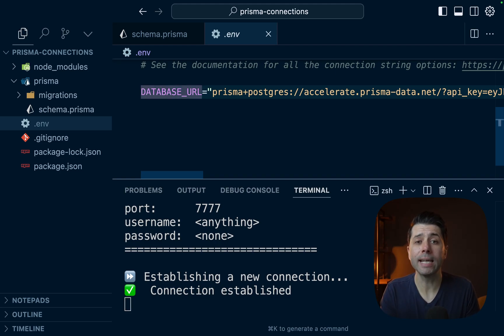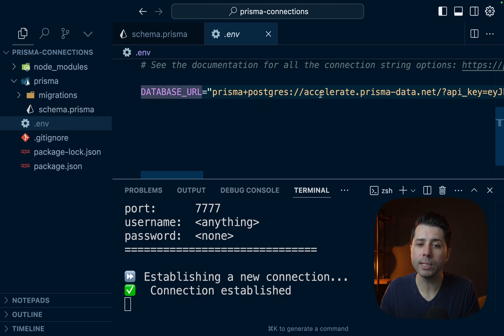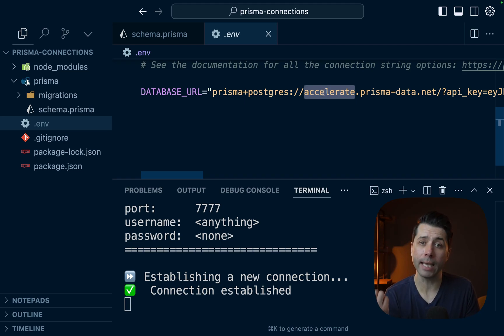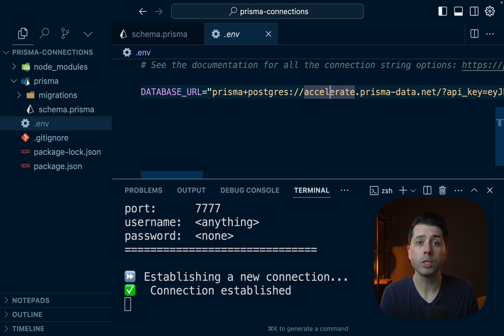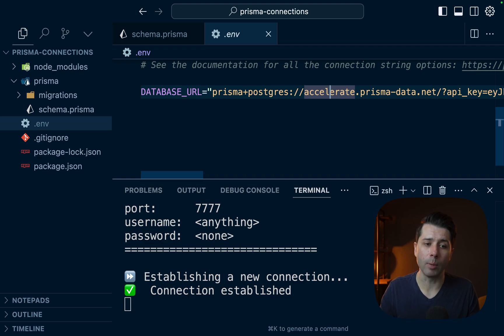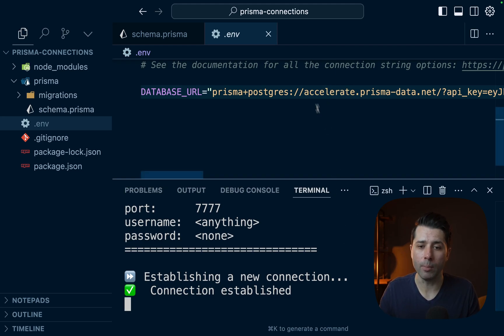However, connecting through our applications should always go through accelerate. And that's because again, accelerate handles connection pooling and caching for us. So if we were to go directly to our database from our application through the tunnel, we'd be losing out on all the benefits that we get from accelerate.